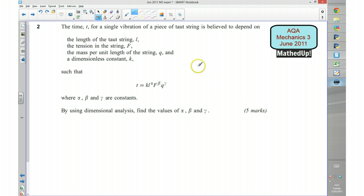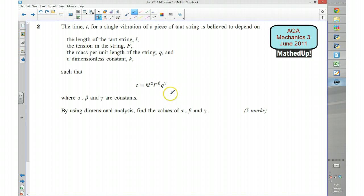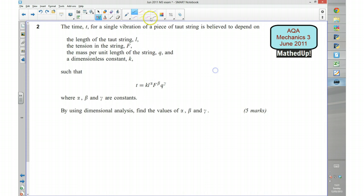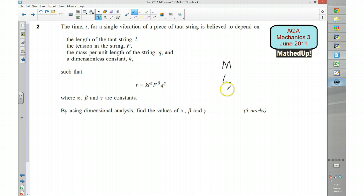In order to answer this question, what we're going to do is break down each of our variables into our fundamental dimensions. So everything is going to be of the form of either a mass, a length, or a time.